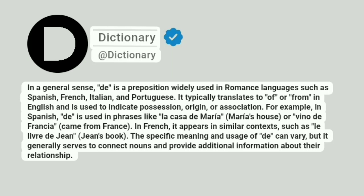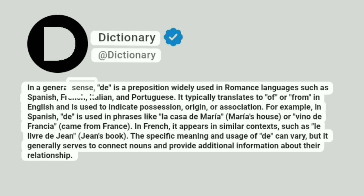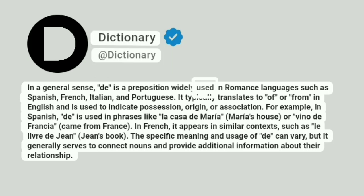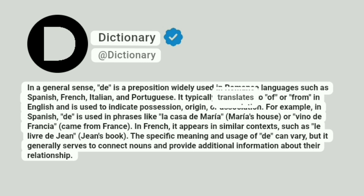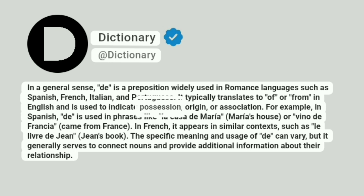A Dictionary. In a general sense, de is a preposition widely used in Romance languages such as Spanish, French, Italian, and Portuguese. It typically translates to 'of' or 'from' in English and is used to indicate possession, origin, or association.